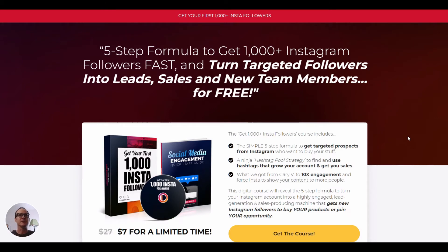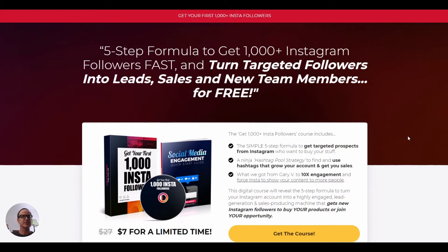Typically $27, but $7 for free today. Get the course. If you're interested in learning how to do Instagram, or you've been on Instagram for a while and you're still stuck on a small amount of followers, then let's get you some engagement, let's get you some followers. Let's see what else we've got here on this page.